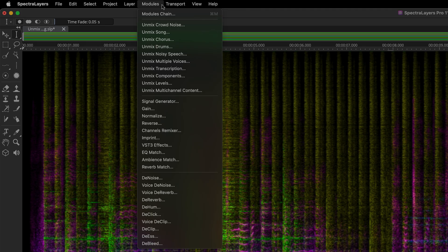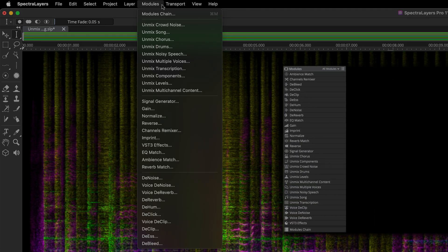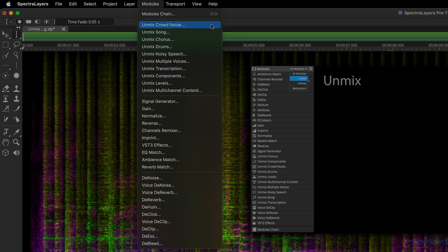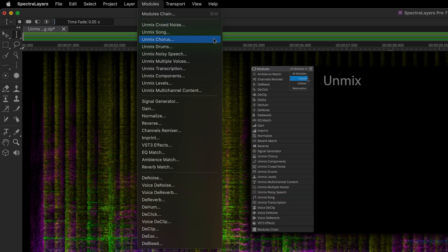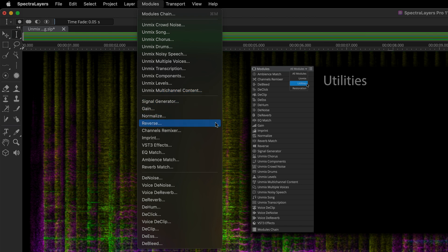The new Modules pull-down menu replaces the Unmix and Process menus in the previous edition. All processes are now visible under a single menu grouped into three process categories: Unmix, Utilities, and Restoration.